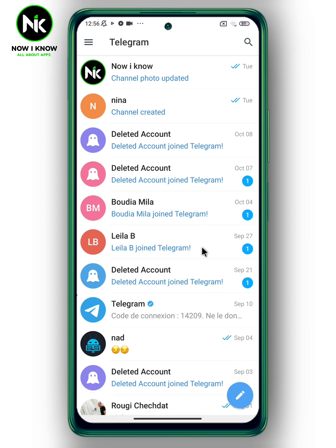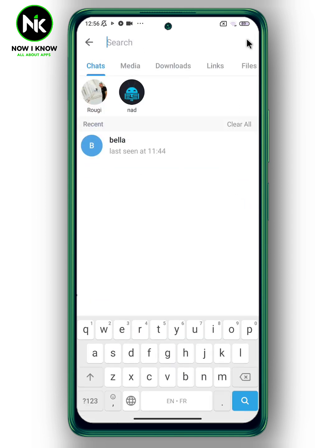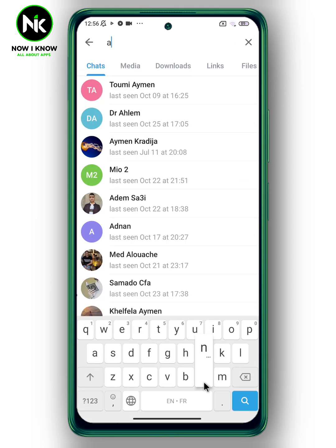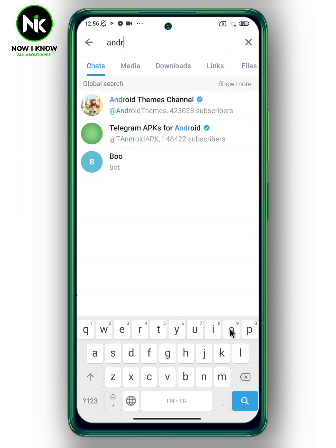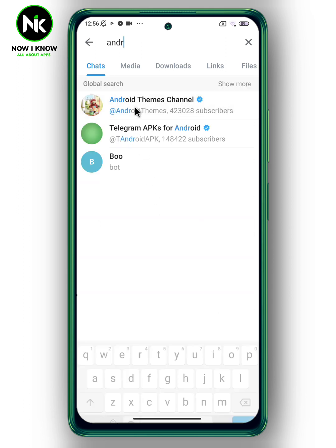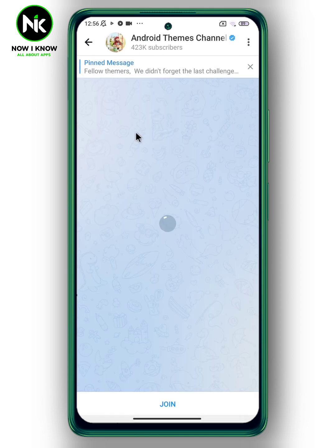And just like that, you've successfully left the channel. Now, in case you've changed your mind and want to join the channel again — if the channel is public, you can simply enter the channel name in the search bar, then join it.